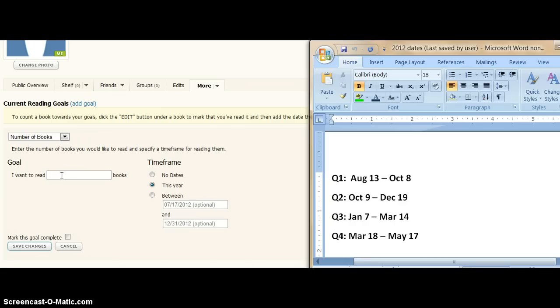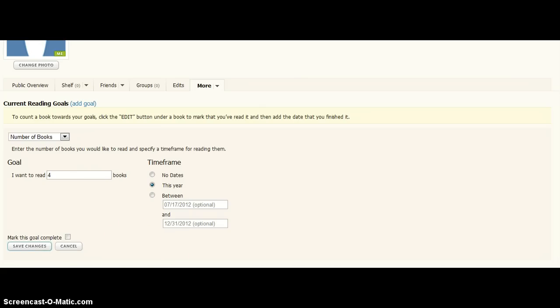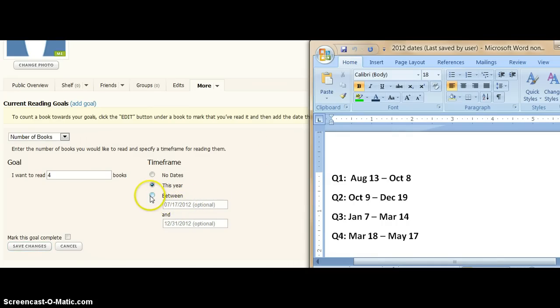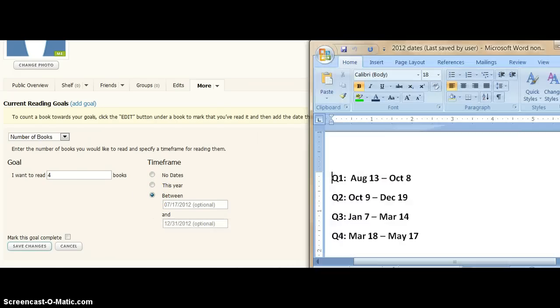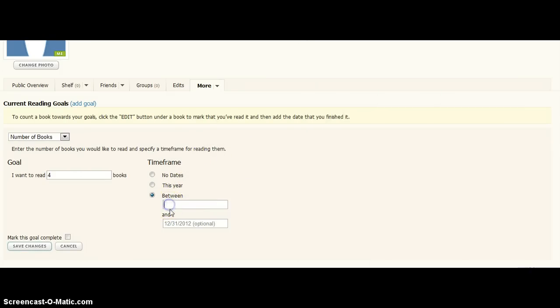We're going to add four books, minimally. Now, if you want to go more than four, it's your goal. You can go more than four, but what you can't do is go less than four. So, you set your goal appropriately, however you want to do it, and set it so that it's attainable, and we are going to set it between August 13th and October 8th.